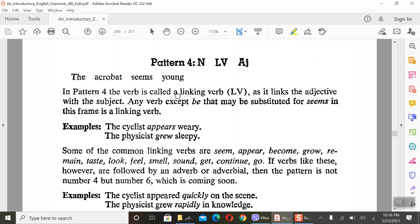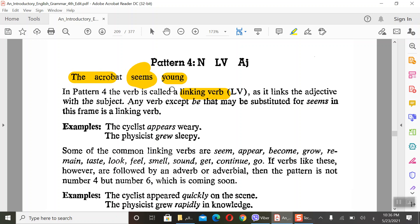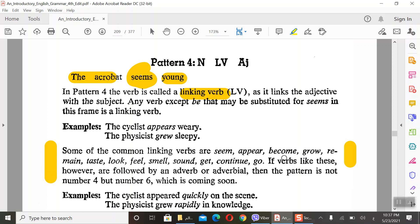Pattern number 4: we have N-LV linking verb, Adj adjective. For example, the acrobat seems young. Here we have noun, linking verb - they are called linking verb - and young which is adjective. The verb is called linking verb. What is linking verb? It means linking verb which links the adjective with the subject.